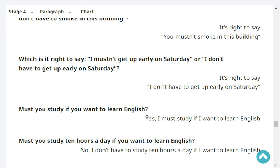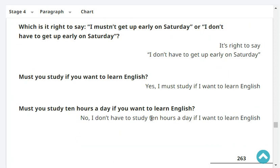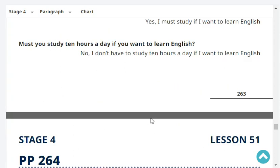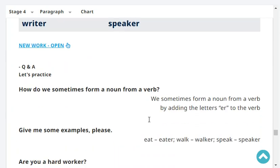Must you study if you want to learn English? Yes, I must study if I want to learn English. Must you study 10 hours a day if you want to learn English? No, I don't have to study 10 hours a day if I want to learn English. Very good.